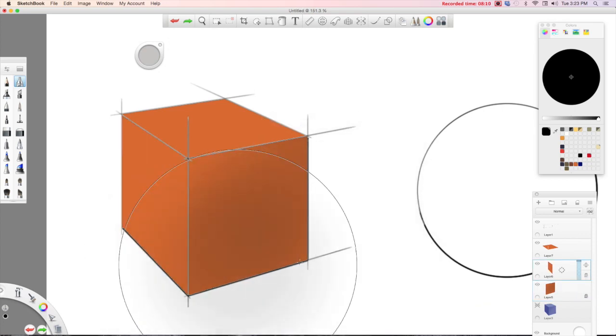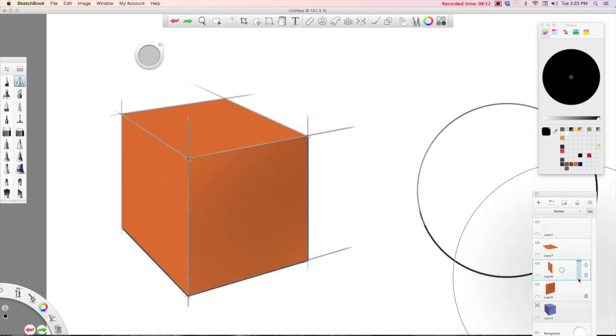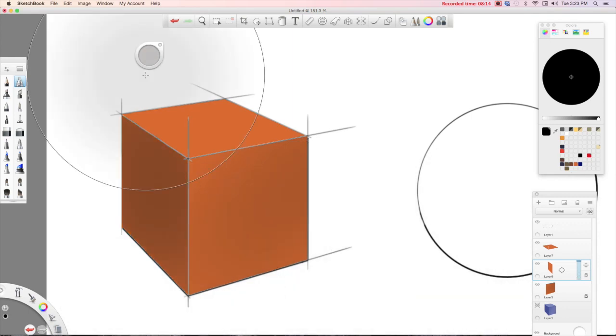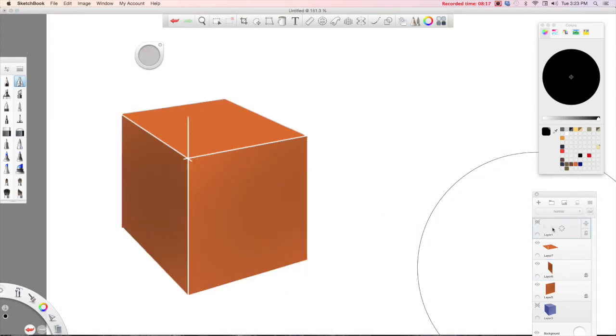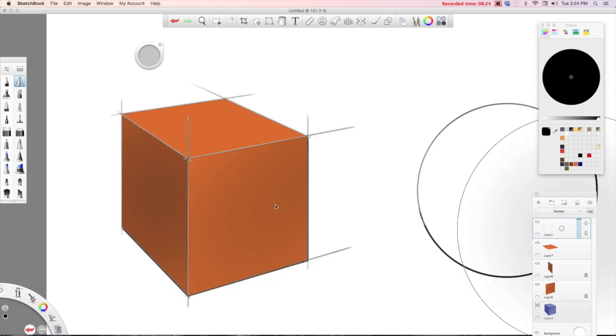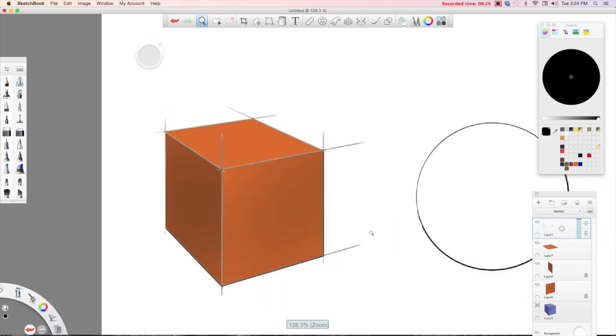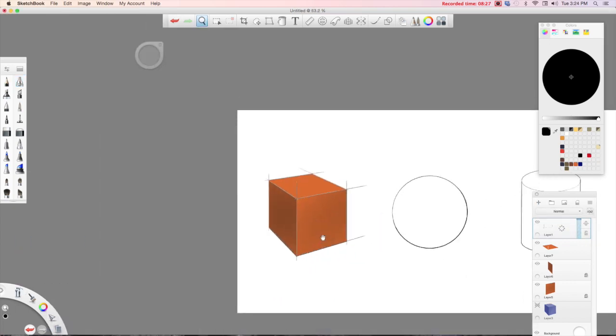But if I do hide the line work in this instance, if I hide my line work, then I've got white edges. So that could be desirable, and it could also be very much not desirable. So there's two ways.